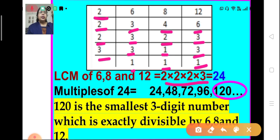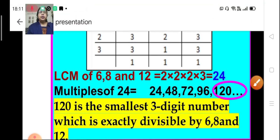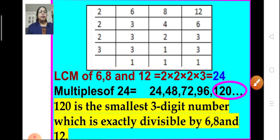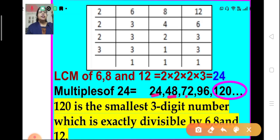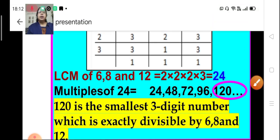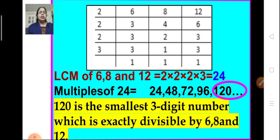So what is the LCM of 6, 8, and 12? It is 2 × 2 × 2 × 2 × 3, which equals 24. Now we find the multiples of 24: they are 24, 48, 72, 96, 120, and so on. We have to find the smallest three-digit number which is exactly divisible by 6, 8, and 12. The answer is 120, because before that we have 96 which is a two-digit number. So 120 is the smallest three-digit number which is exactly divisible by 6, 8, and 12.